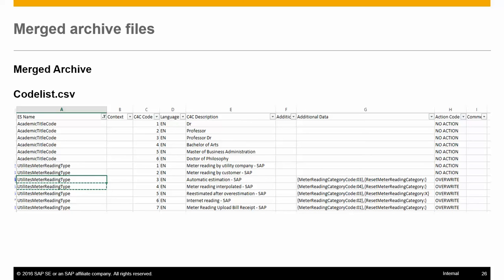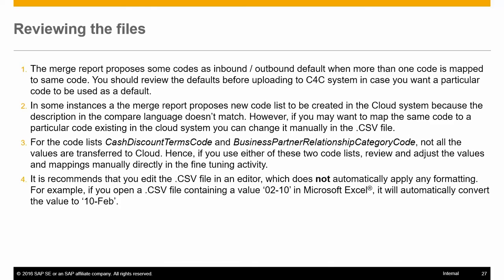When you review the files, check the following: the merge report proposes some codes as inbound or outbound default when more than one code is mapped to the same code. In such cases, you should review the defaults before uploading to the C4C system. If you want a particular code to be used as a default, adjust accordingly.